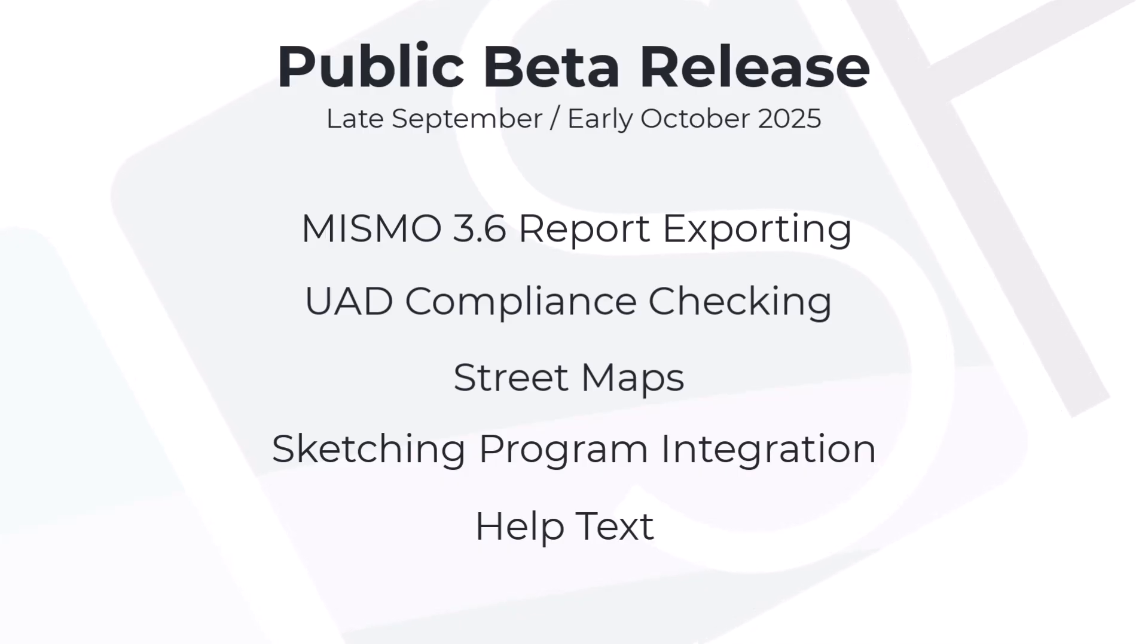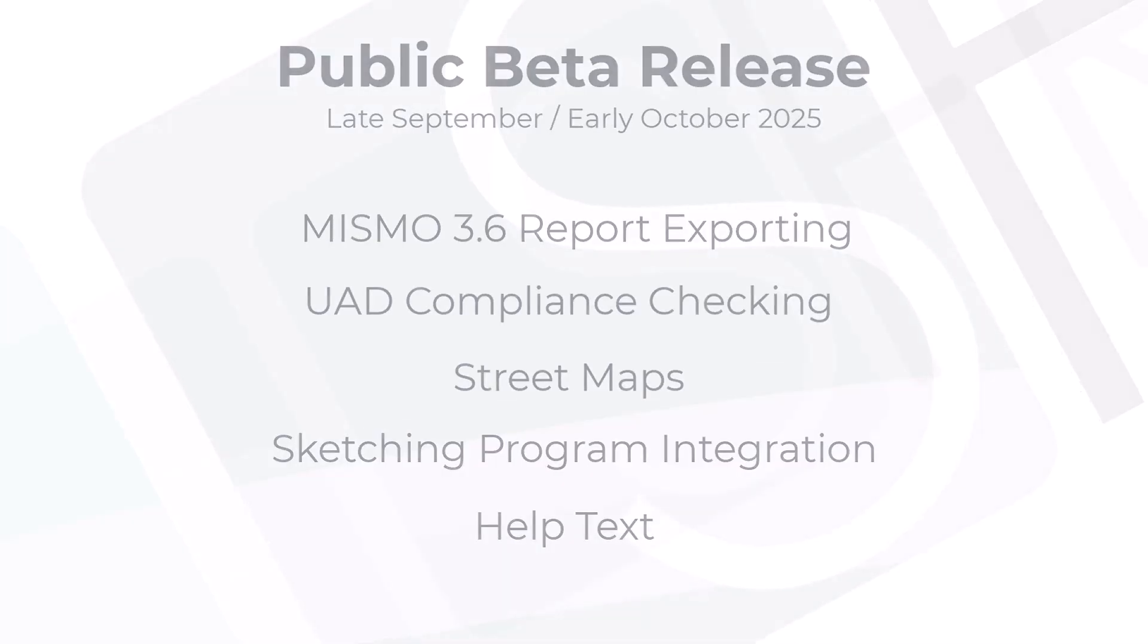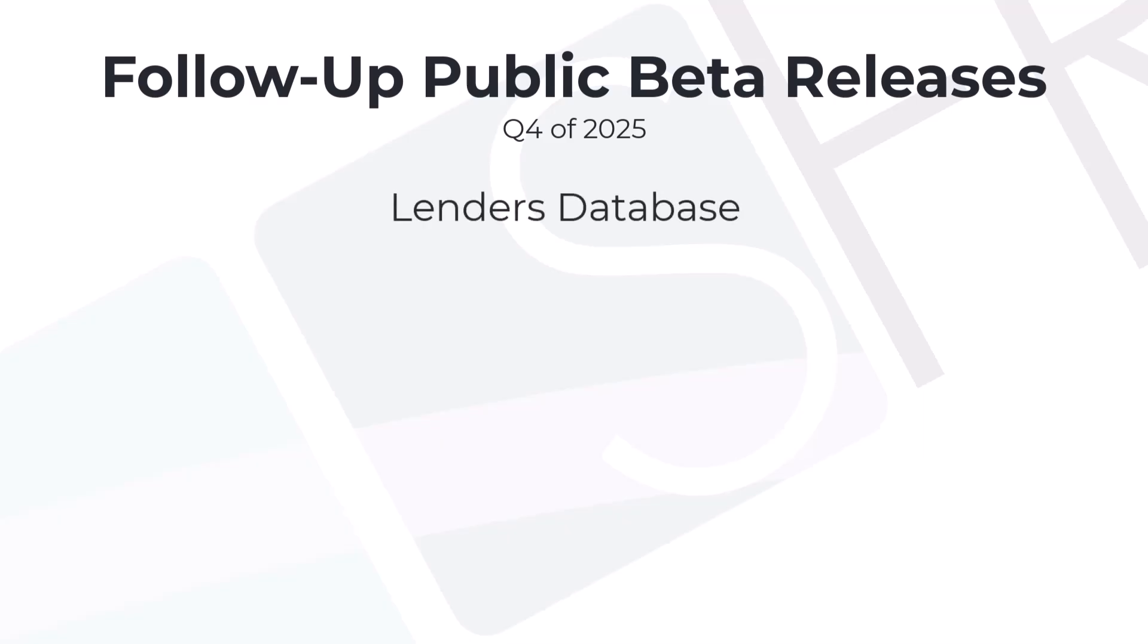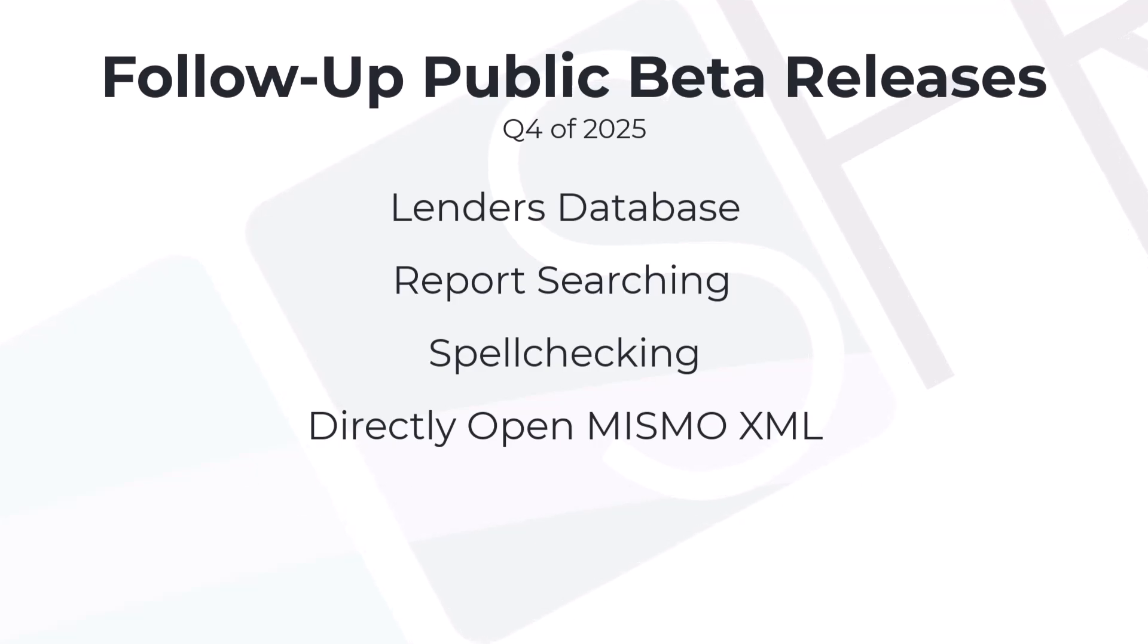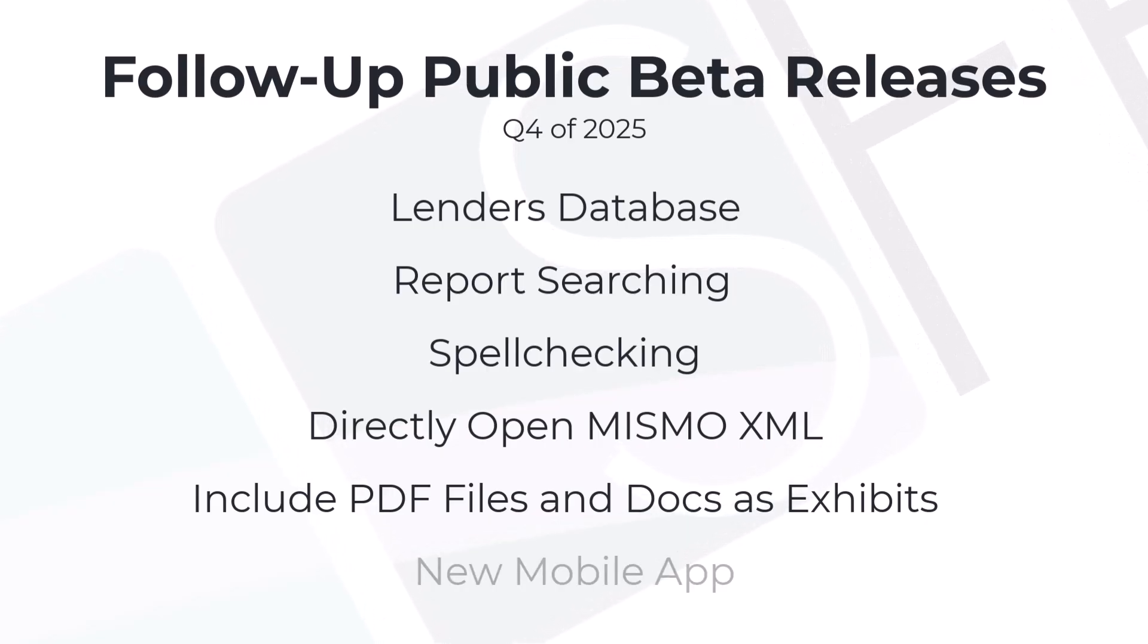We plan for this public beta to be the first version of Appraise It Pro that can deliver a complete UAD 3.6 report. In the fourth quarter of 2025, we expect to add the lender's database, report search, spell checking, the ability to directly open MISMO 3.6 XML container files, the ability to include static addenda PDF files and documents as exhibits, and support for a new mobile experience.